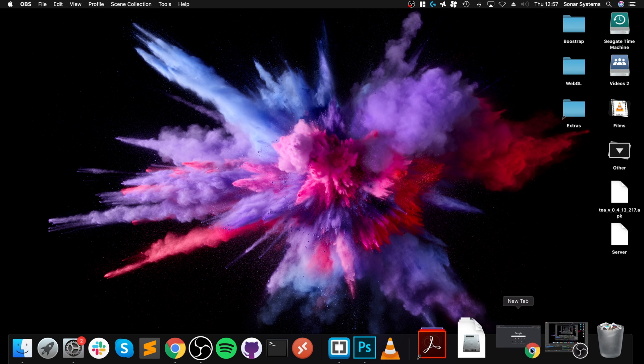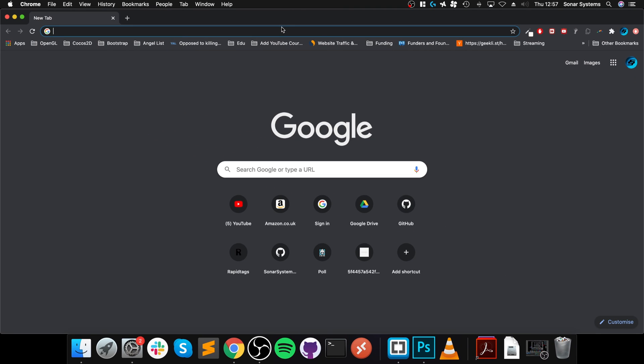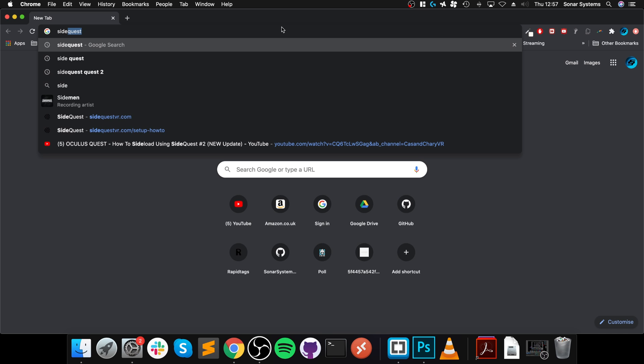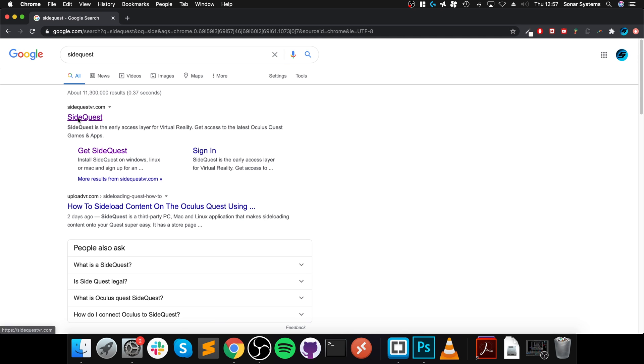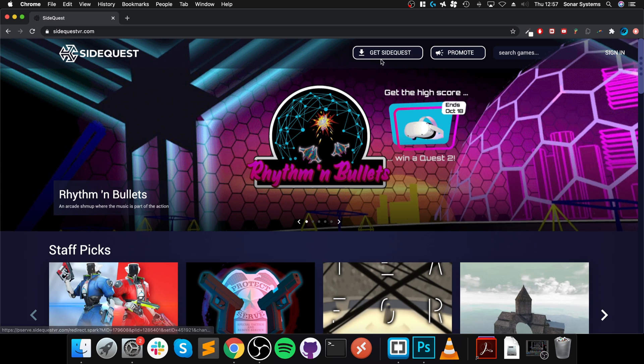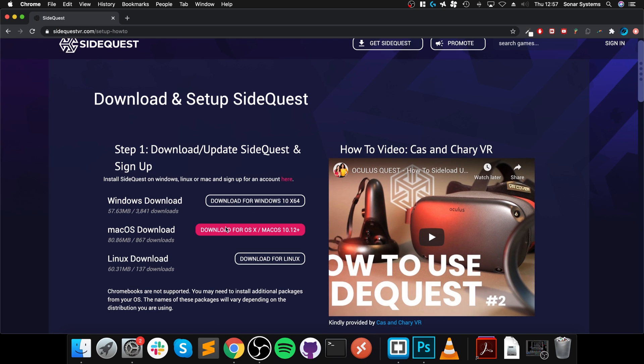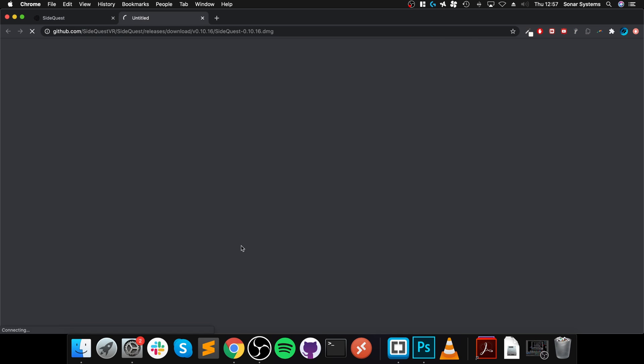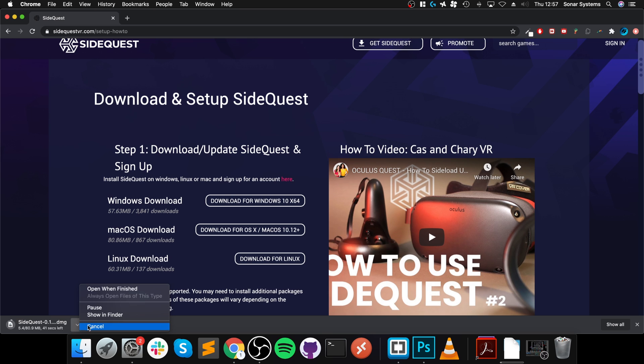Okay, so first of all, what we want to do is go to SideQuest. I will provide a link to everything that you need in the description. Go to Get SideQuest, and then from here, click this Mac OS Download. I'm going to cancel it because I've already got it downloaded, and then we will launch it up in a second.